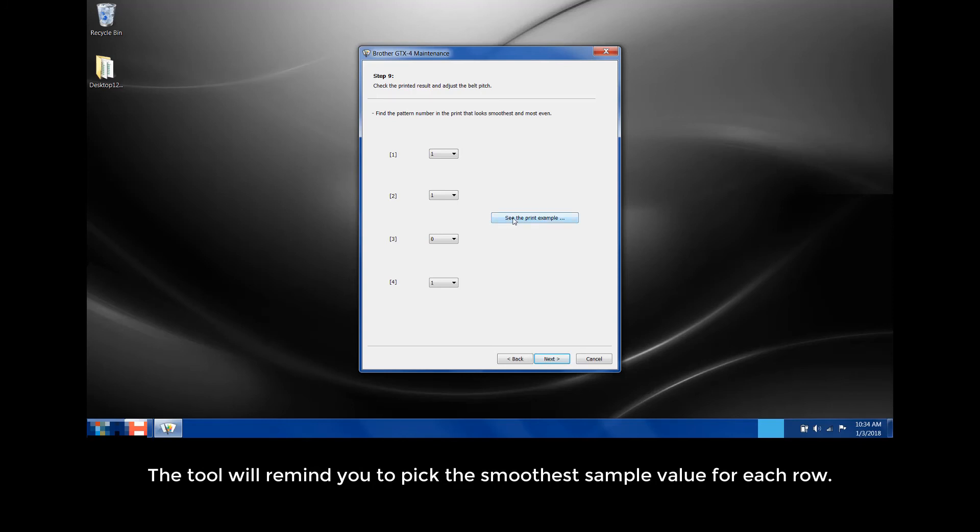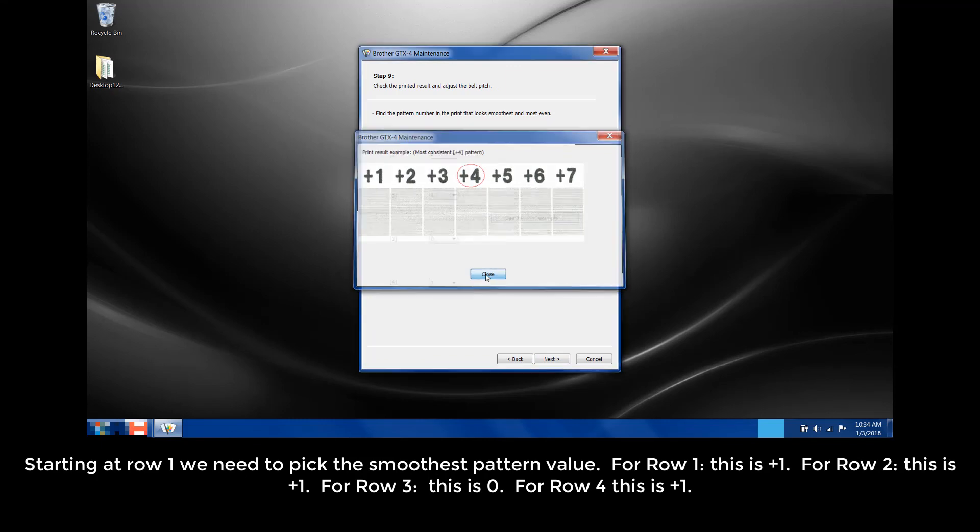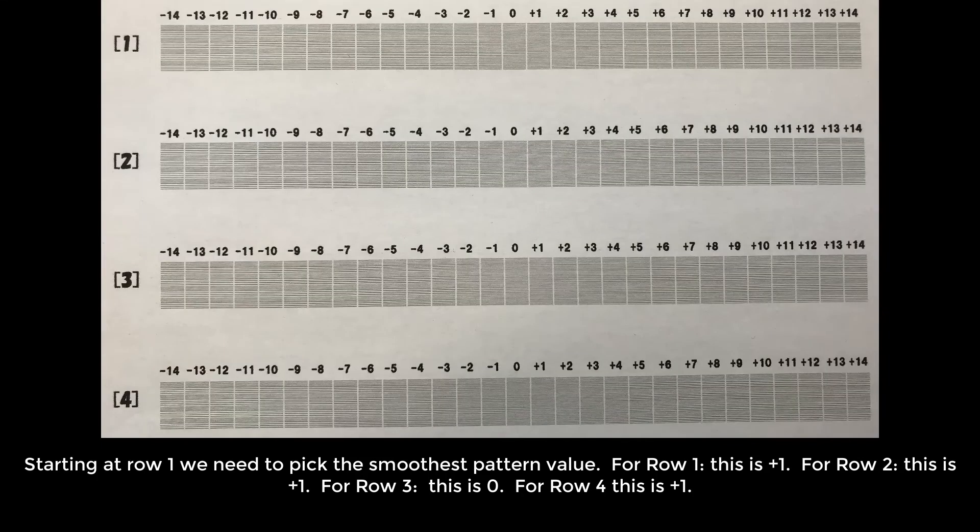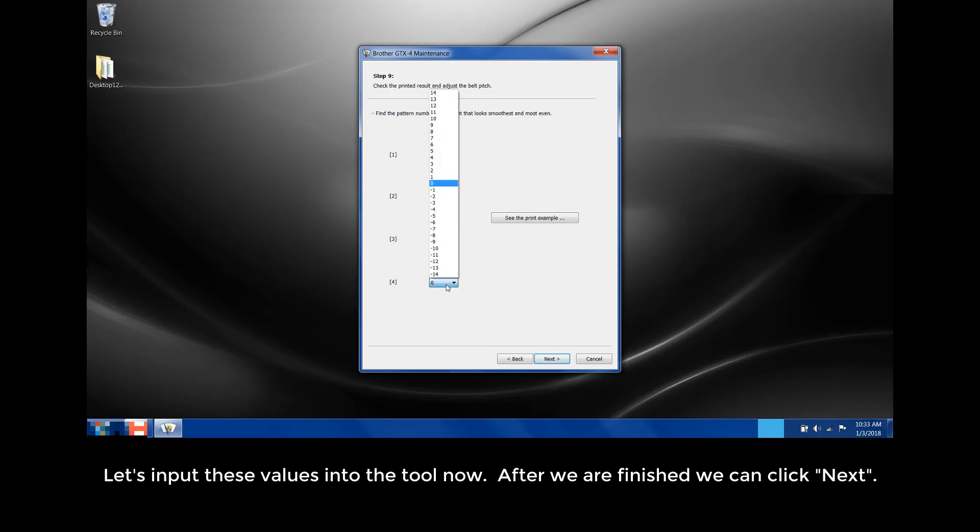The tool will remind you to pick the smoothest sample value for each row. Starting at row 1, we need to pick the smoothest pattern value. For row 1, this is plus 1. For row 2, this is plus 1. For row 3, this is 0. For row 4, this is plus 1. Let's input these values into the tool now. After we have finished, we can click Next.